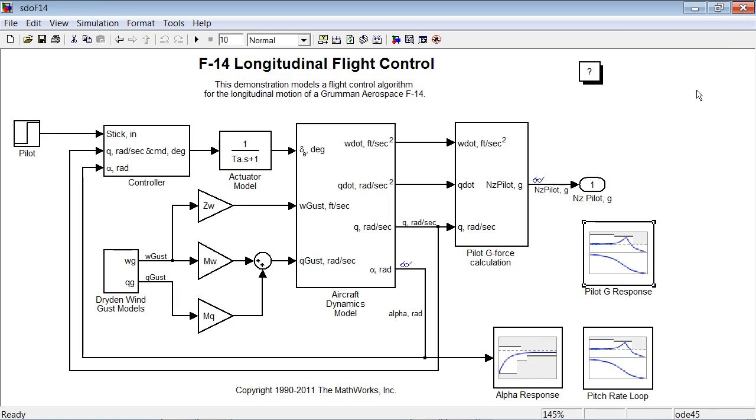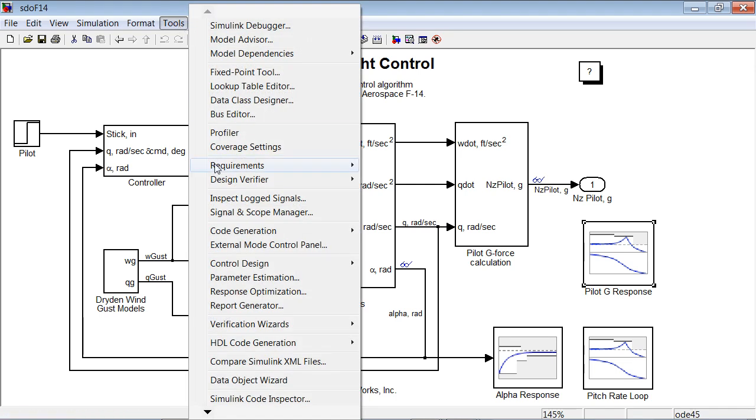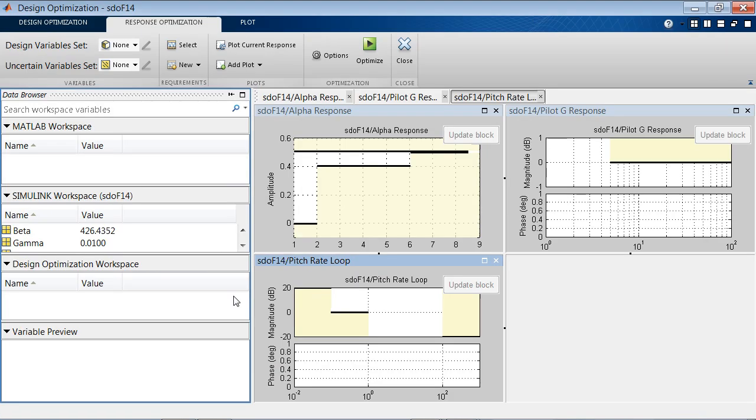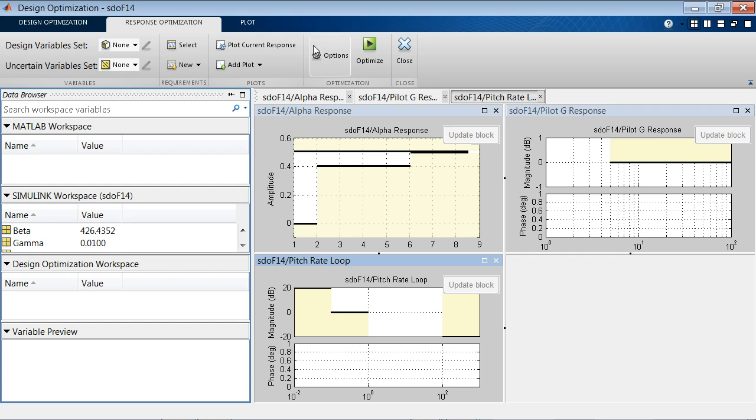Once we have specified the design requirements using the blocks, we can start the Response Optimization tool by going into Tools, Response Optimization. This brings up the graphical user interface for the Response Optimization tool. We see that we automatically get the three plots for our design requirements. And now, to run the optimization process, we need to follow the workflow from the left to the right in this tool.